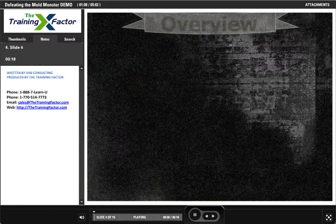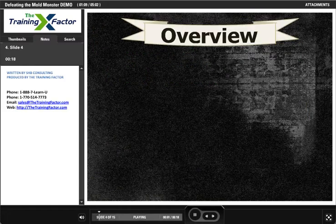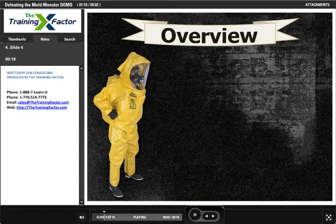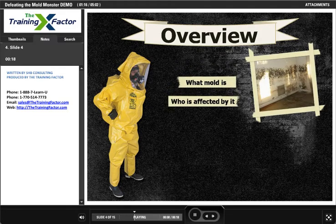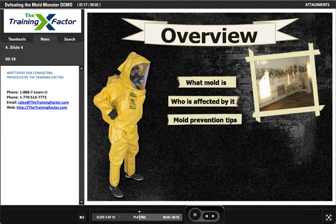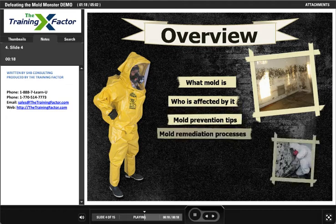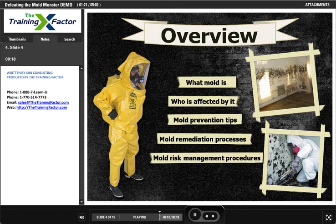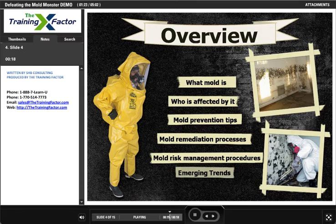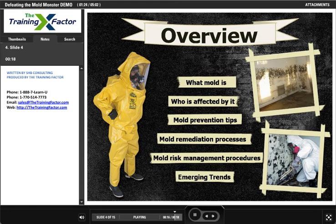In this session, we will give you tools to address the Mold Monster. You will learn what mold is and who is affected by it, mold prevention tips, mold remediation processes, mold risk management procedures, and emerging trends.